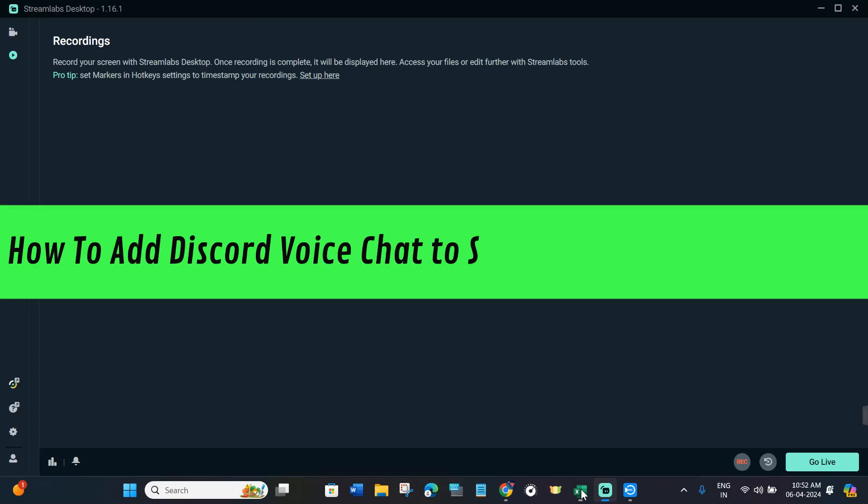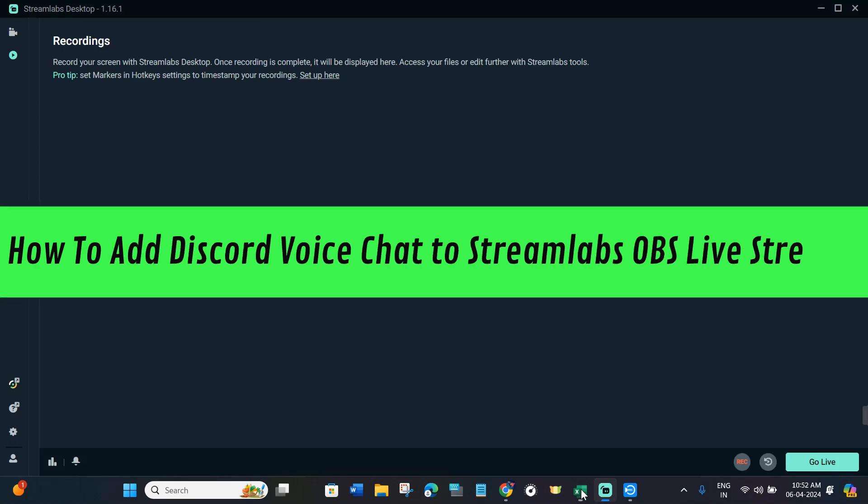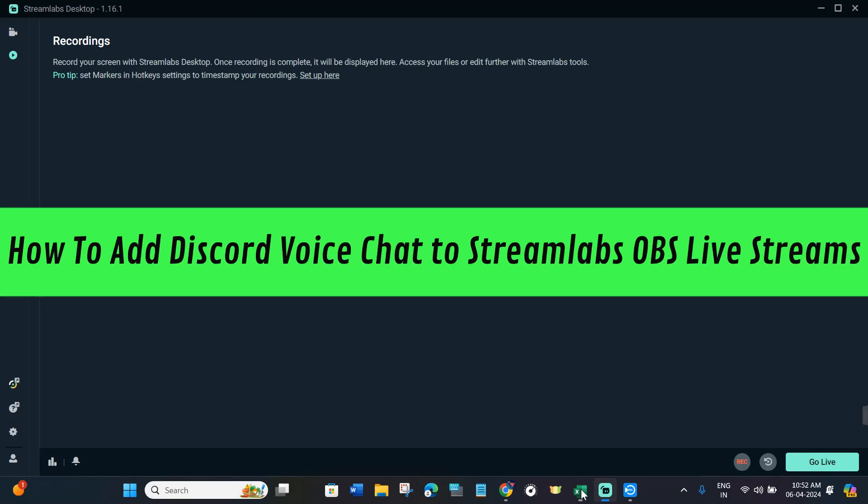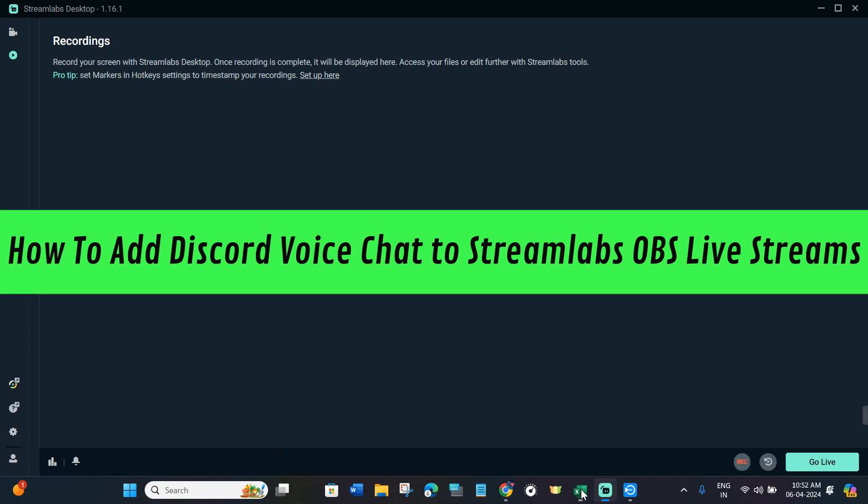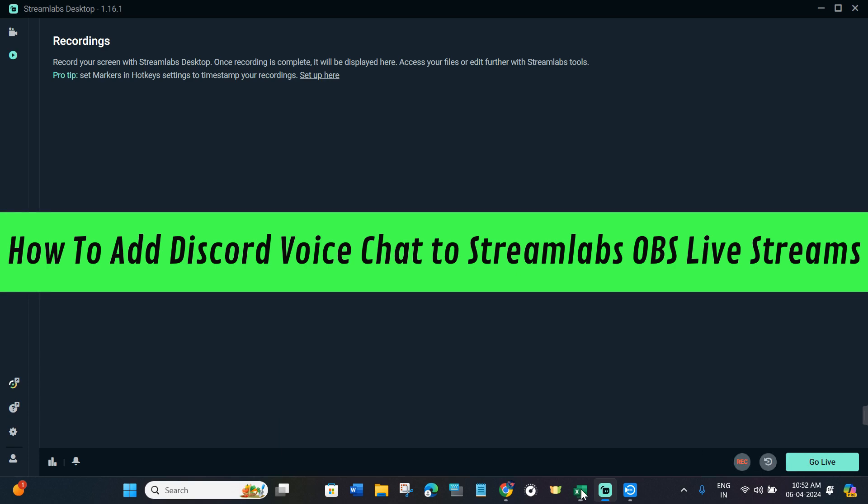Hi guys, in this video I will show you how to add Discord voice chat to Streamlabs OBS live streams.